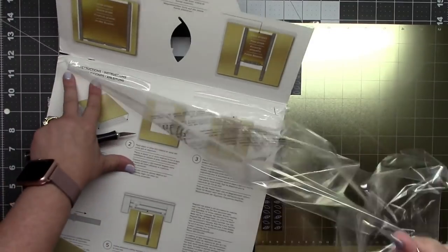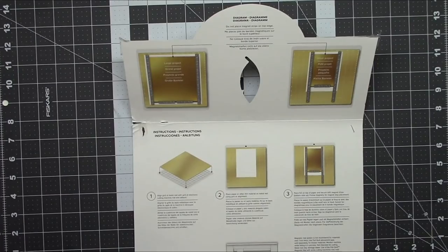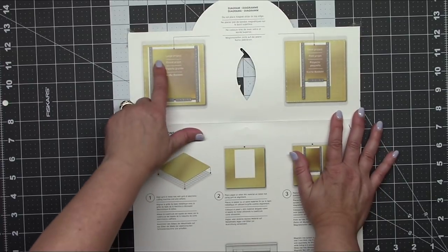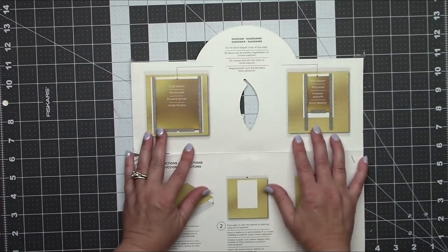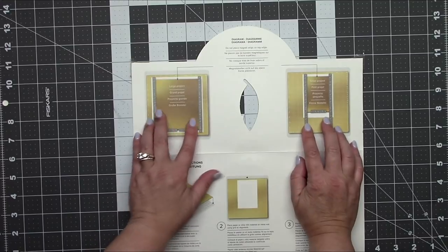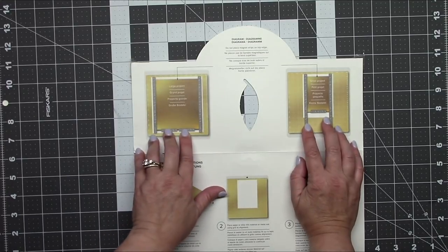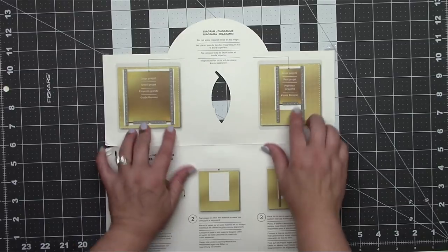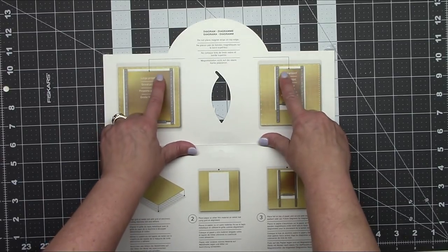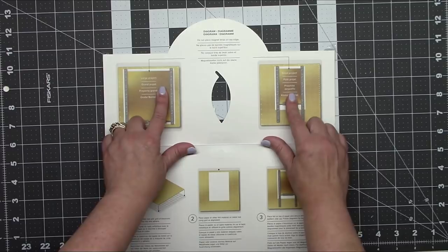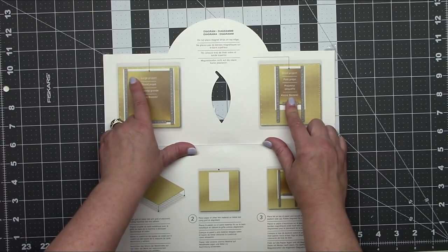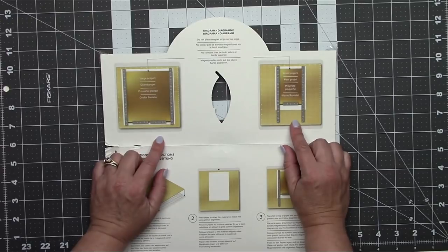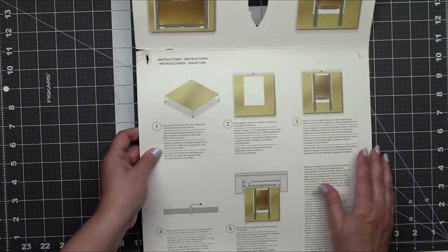So here are the instructions. It first shows you how to make a large project and a small project, and you'll notice that it uses the short magnets down at the bottom and the tall ones on the side. It also indicates that you should not use the magnets at the top, but I can tell you I have already done that. It seems to work okay with my Cricut Explore, however I'm not advocating that, so do that at your own risk. I don't want you to wreck your machine and blame me.